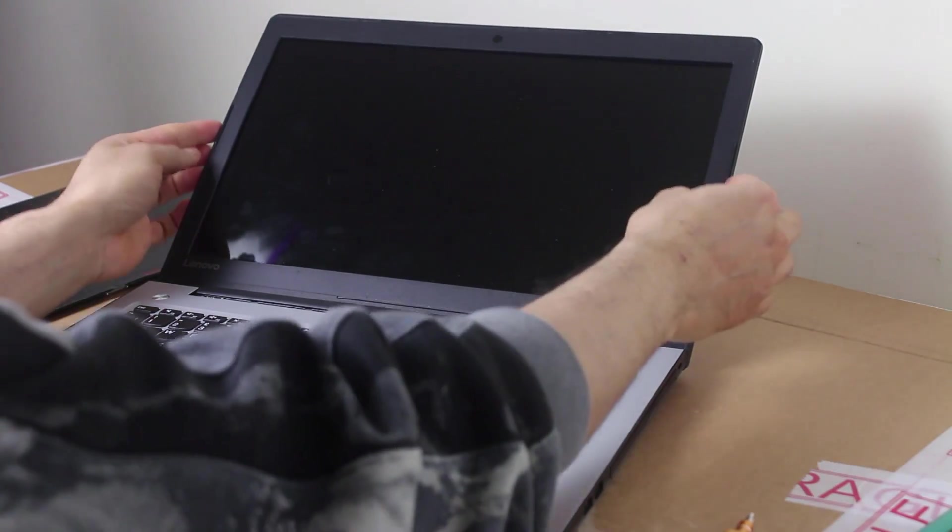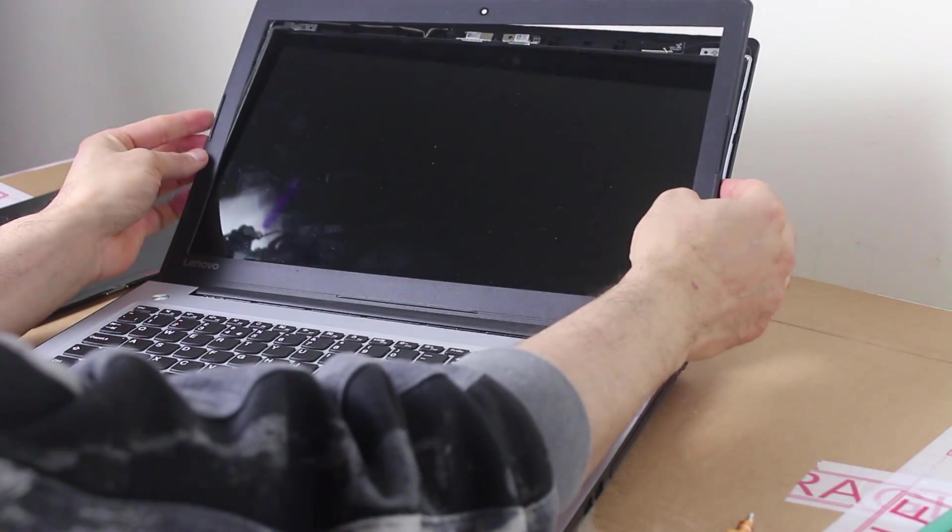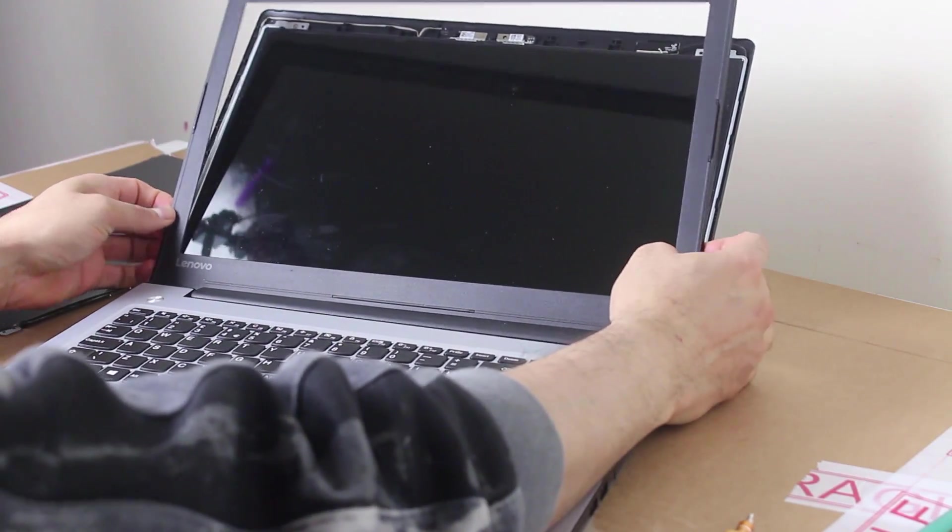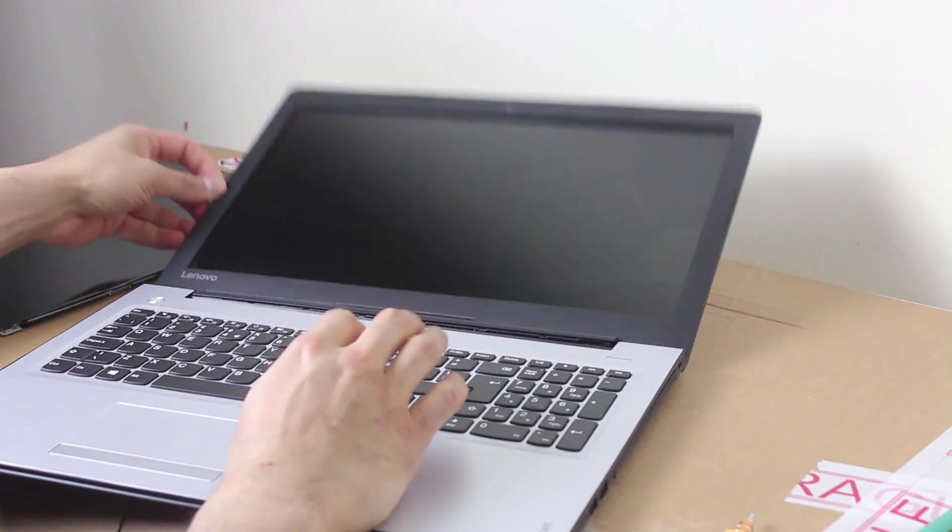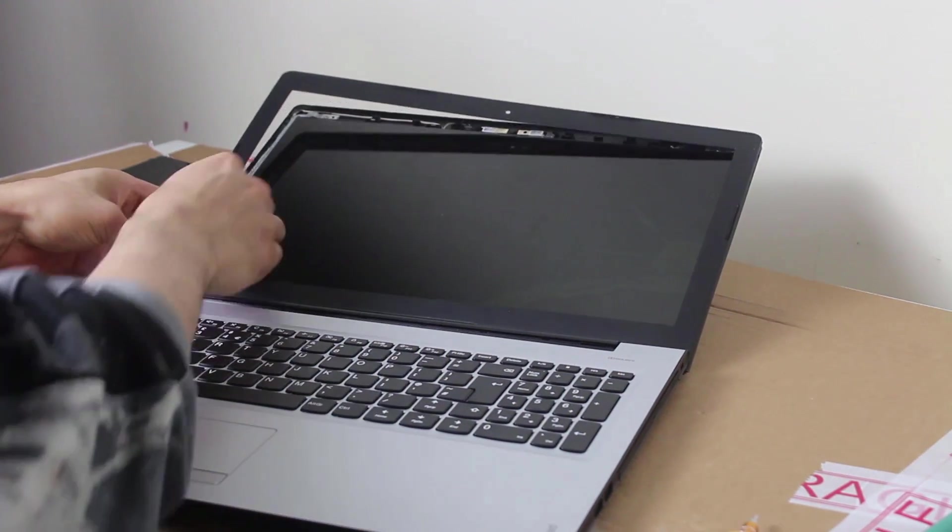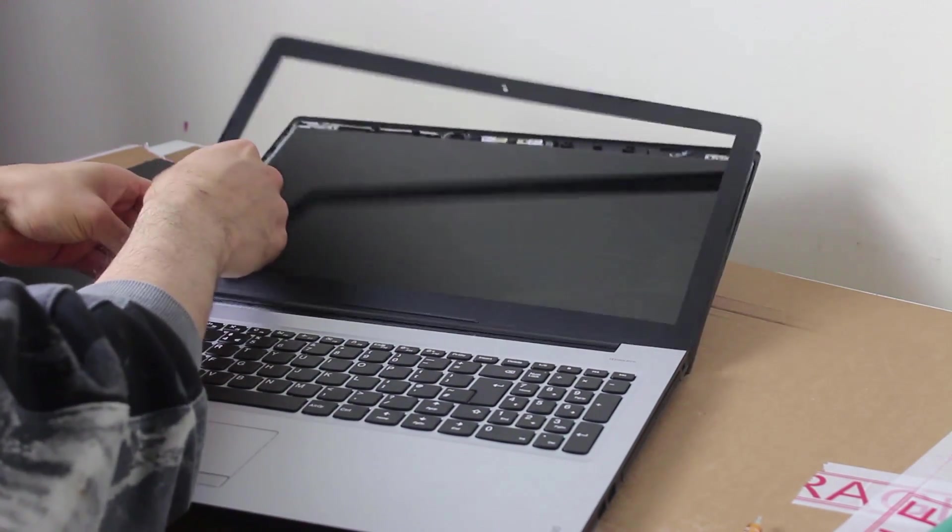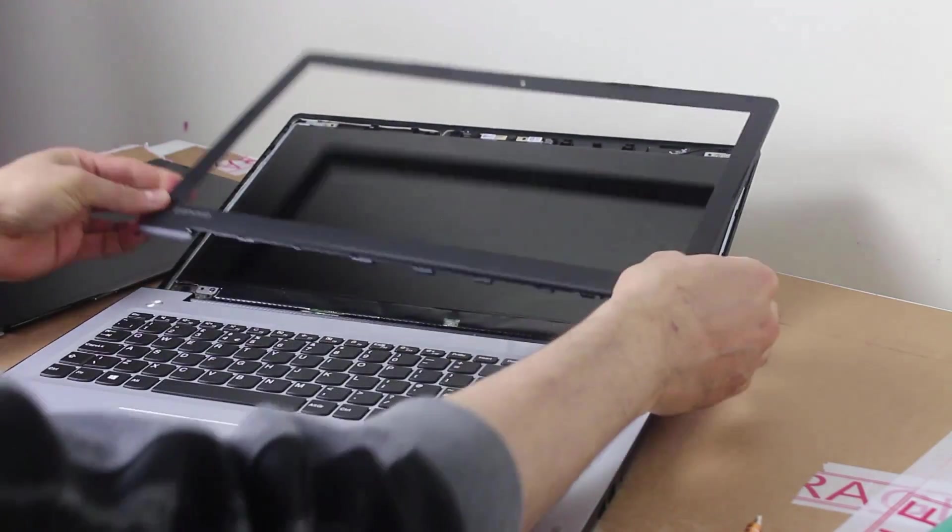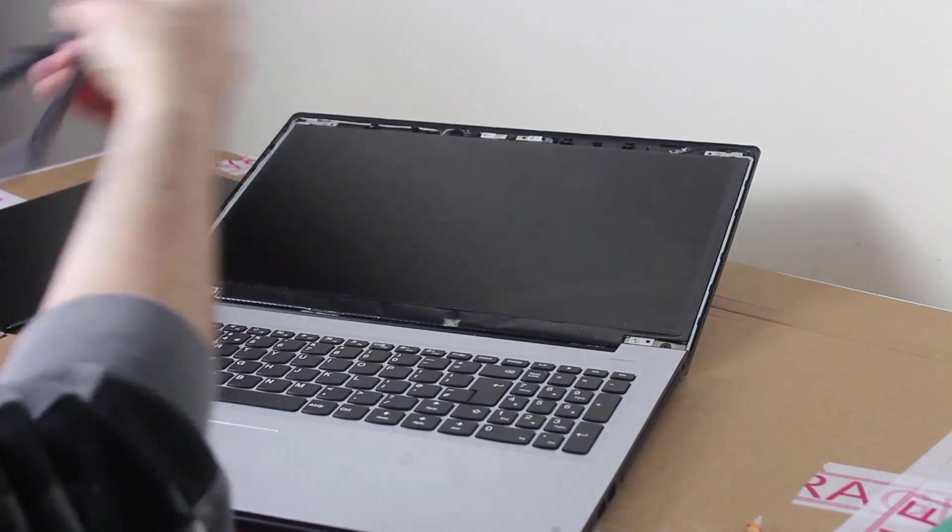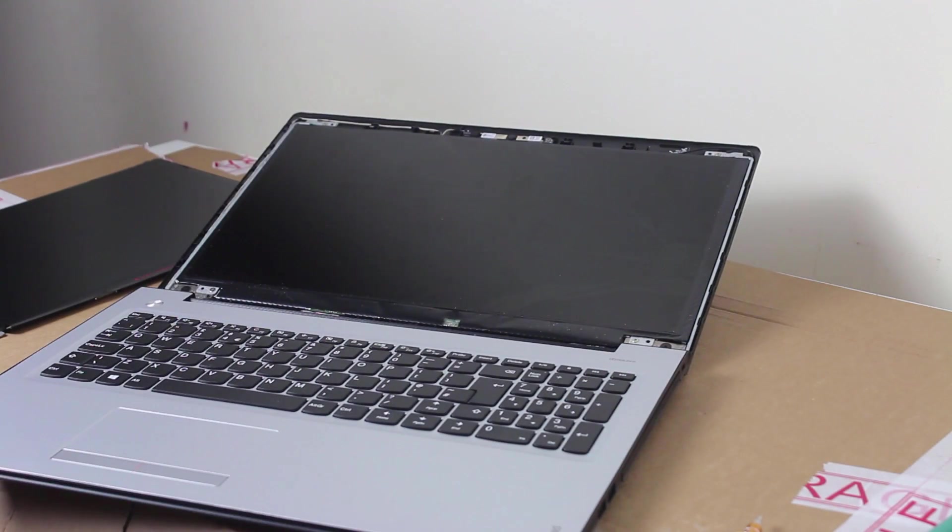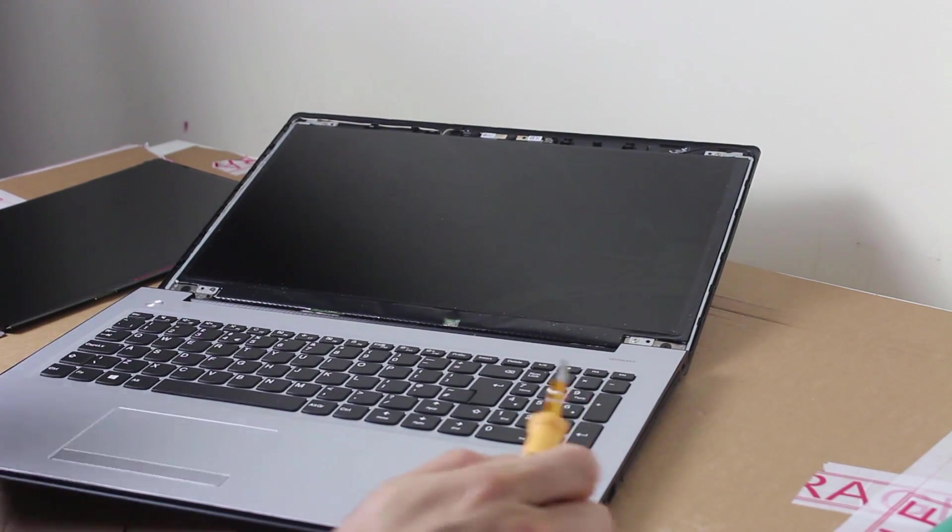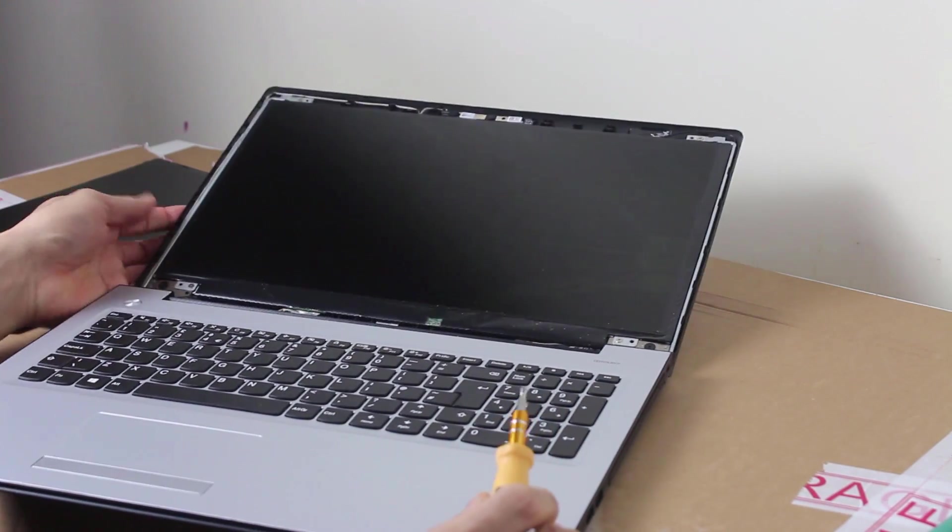Just work your way around and it just pops off very very easy. This is one of the easiest laptop screens to take off.